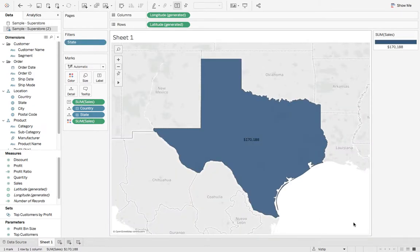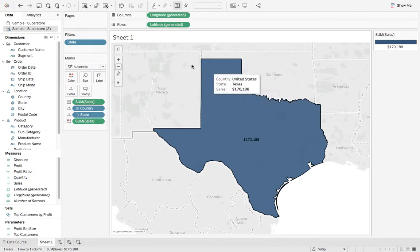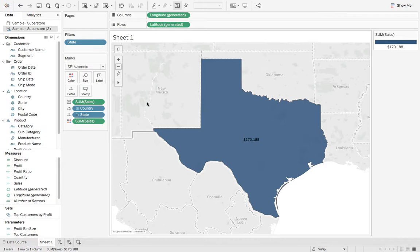Now we see Texas and the cells, but we have all these additional states that we don't want to show. So how do we remove those?